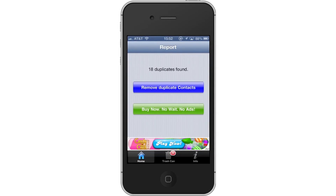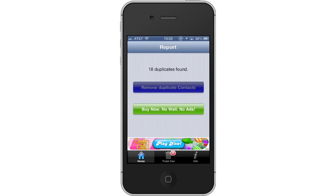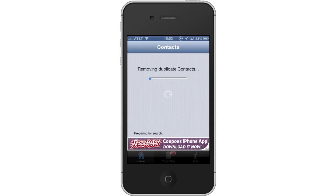Then tap Remove Duplicate Contacts. If you want these duplicate contacts to be deleted, tap Remove Duplicate Contacts. You have now successfully deleted duplicate contacts on your iPhone.